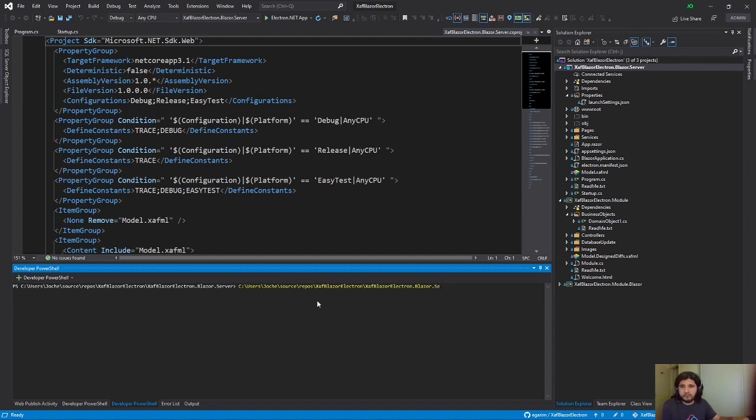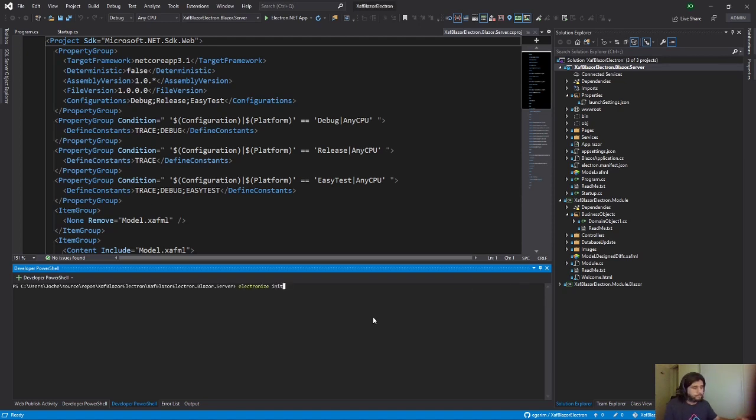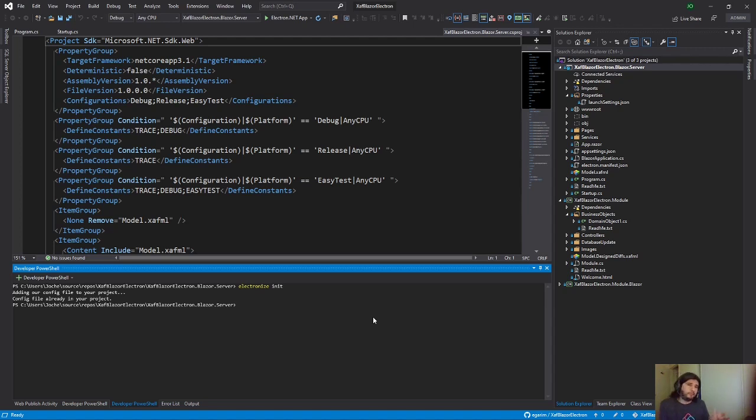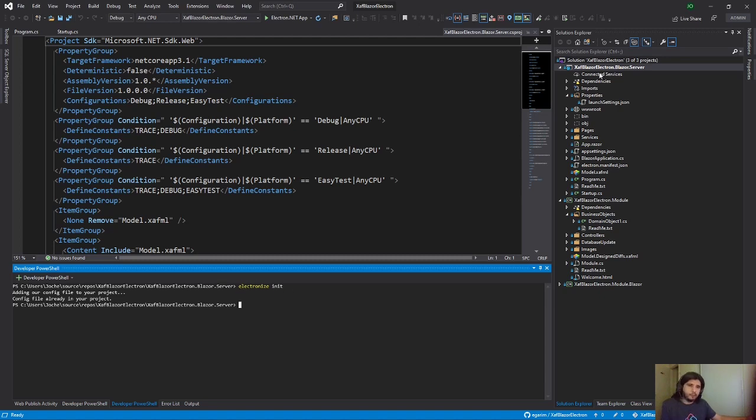The command is the init command. So it's electronize init. It says that I already have the config file done. It's because this solution I already ran it and tested it. But let me show you what this command will change in your configuration a little bit.